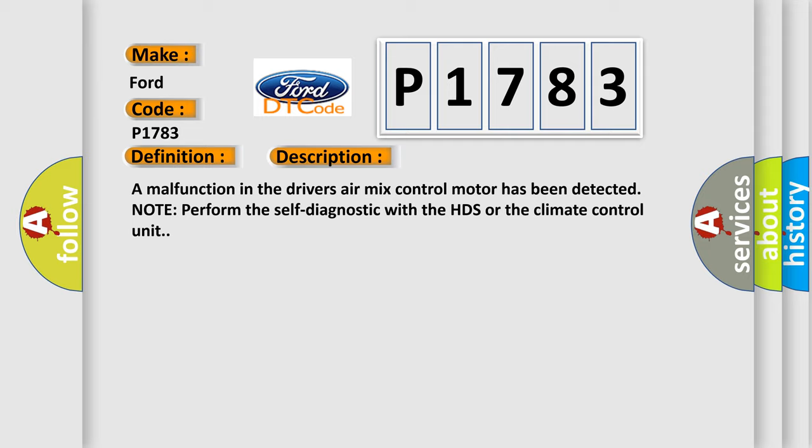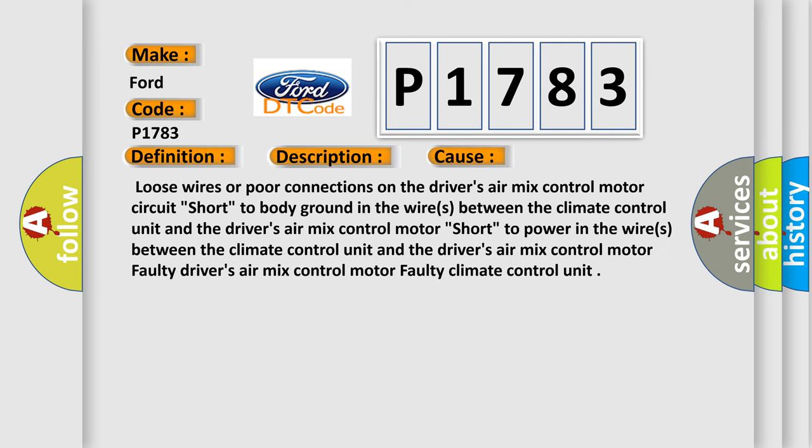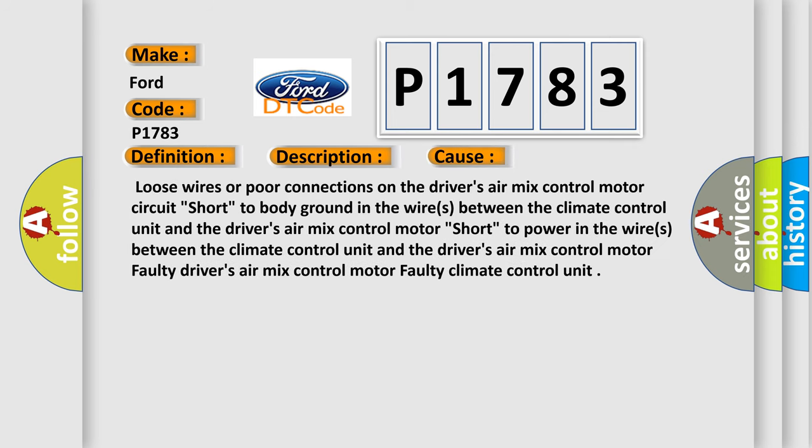This diagnostic error occurs most often in these cases: loose wires or poor connections on the driver's air mix control motor circuit, short to body ground in the wires between the climate control motor,